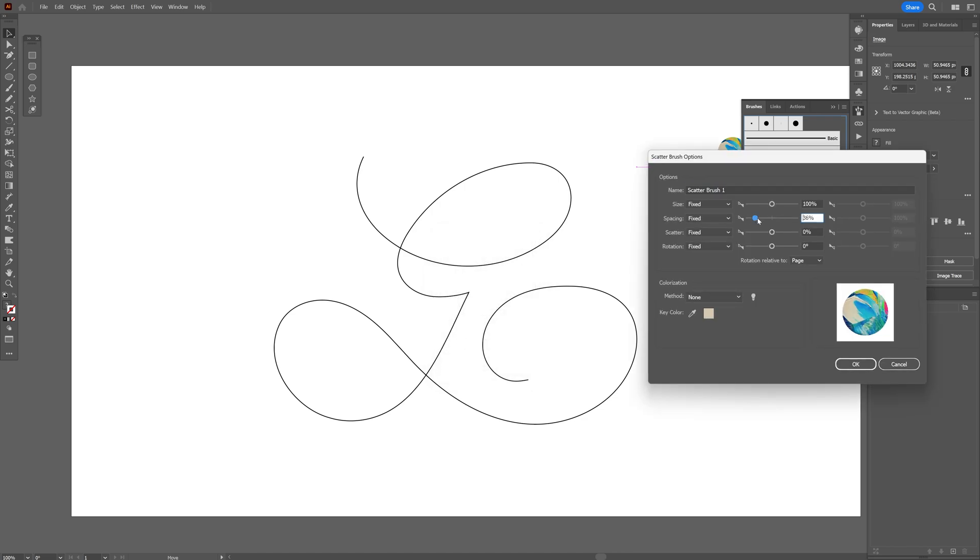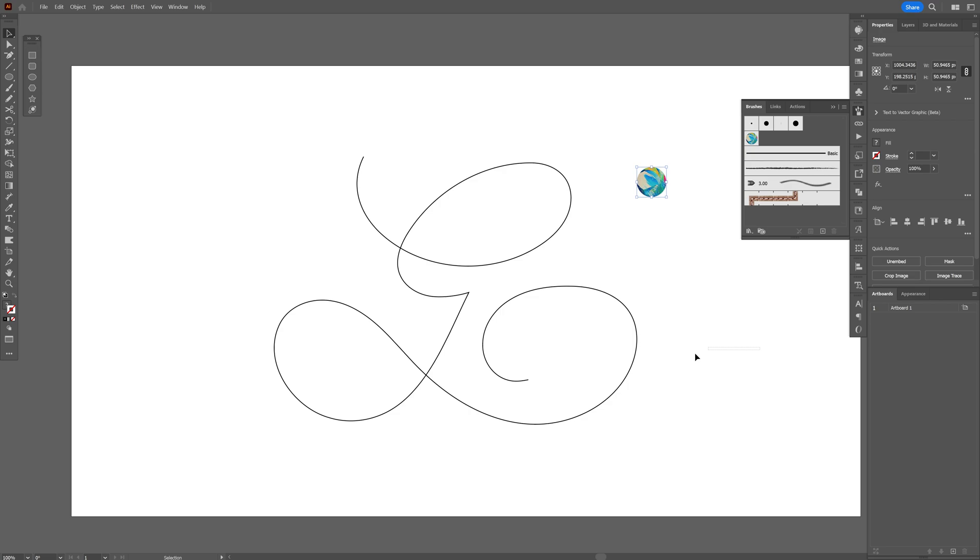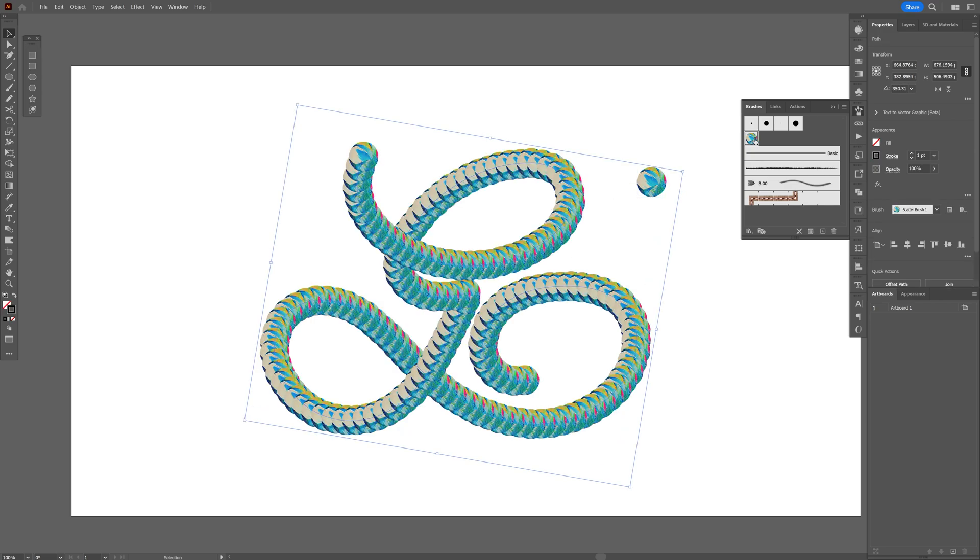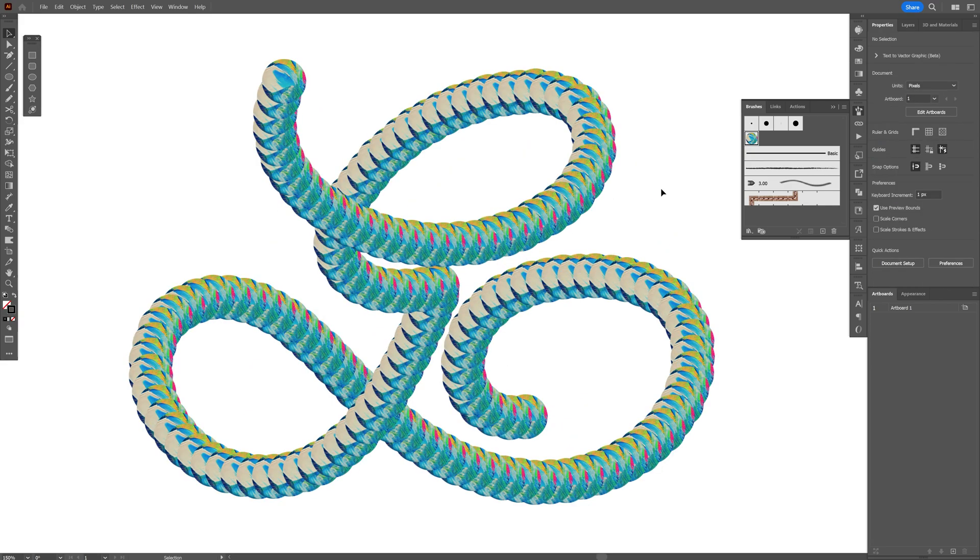I'm going to go and decrease the spacing, click OK and I'm going to select the stroke letter and select the new brush that you created. Right now it looks something like this.